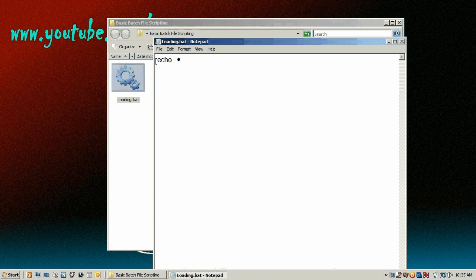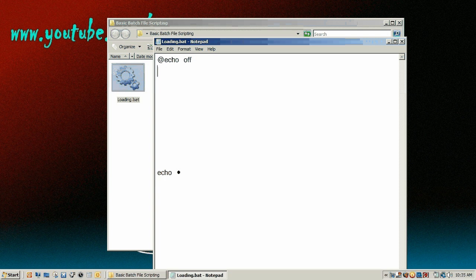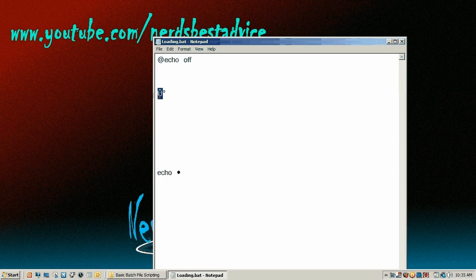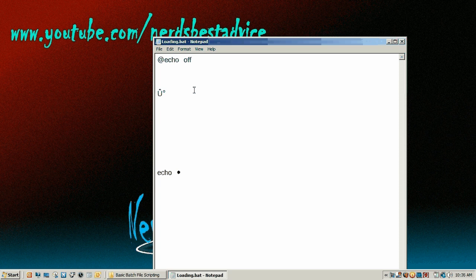Alright, so now we need to make the loading bar. So I'm going to skip this echo down here. So the two characters you're going to need are these. Right here, and I'll put these in the description. The U thingy is the outside and the degree sign is the inside. So real quick here, I'm just going to surround it with it and I'll be right back.